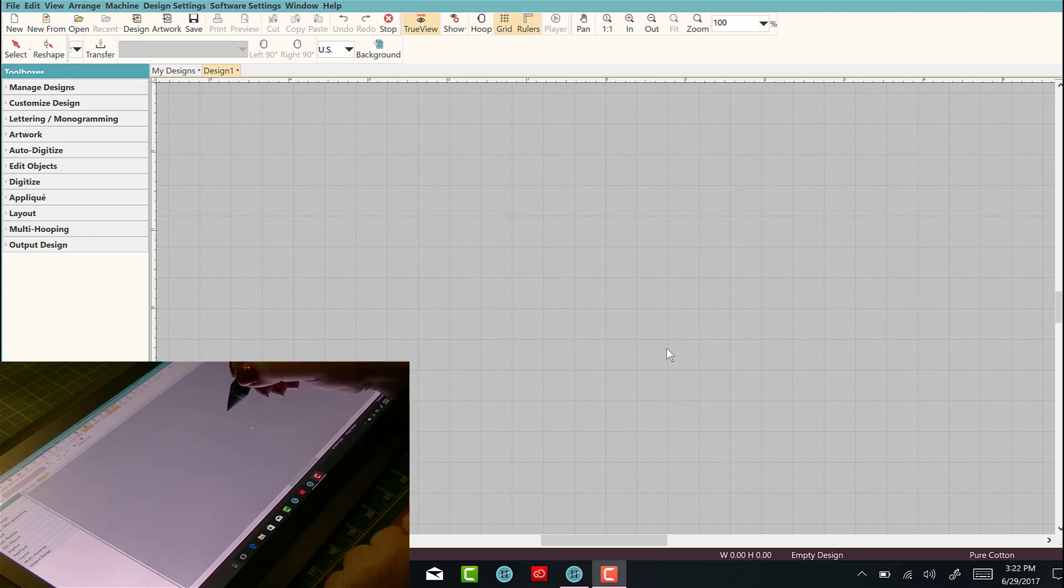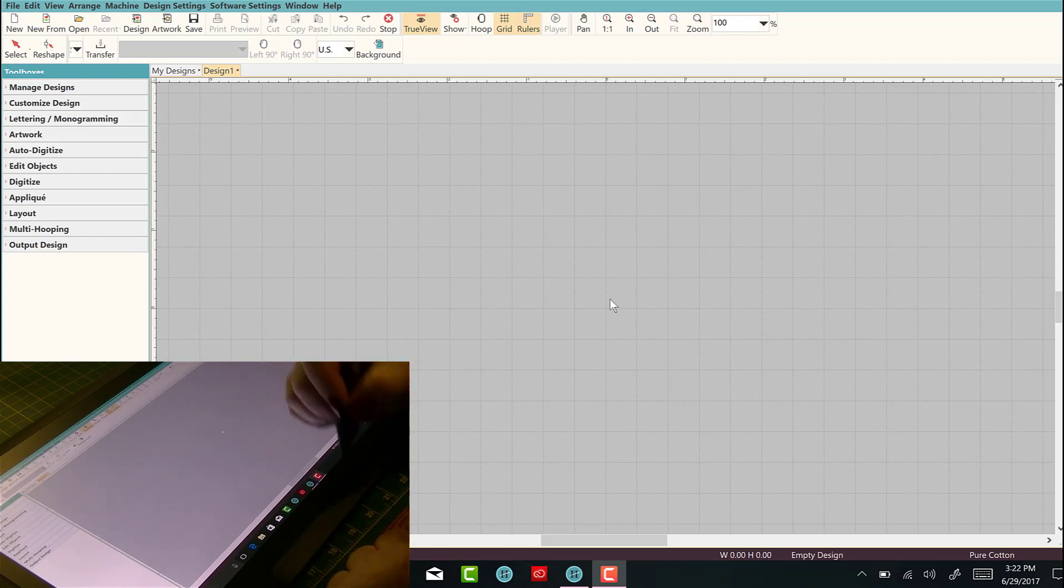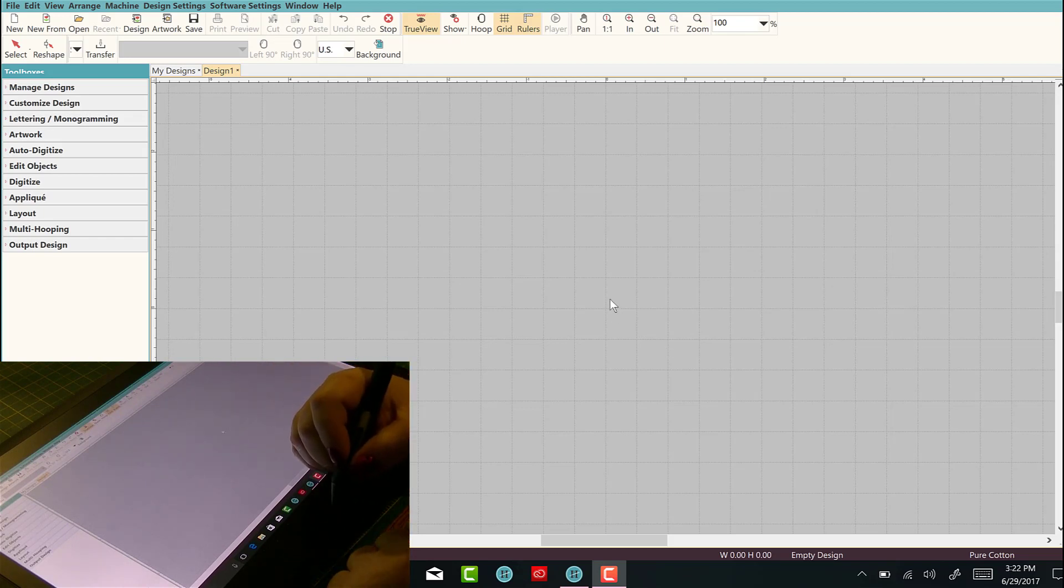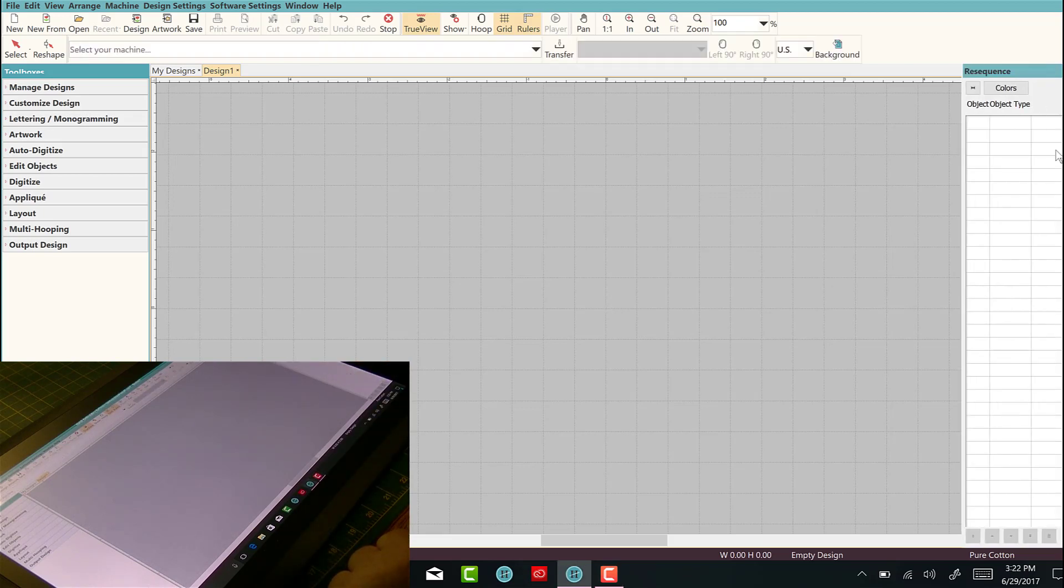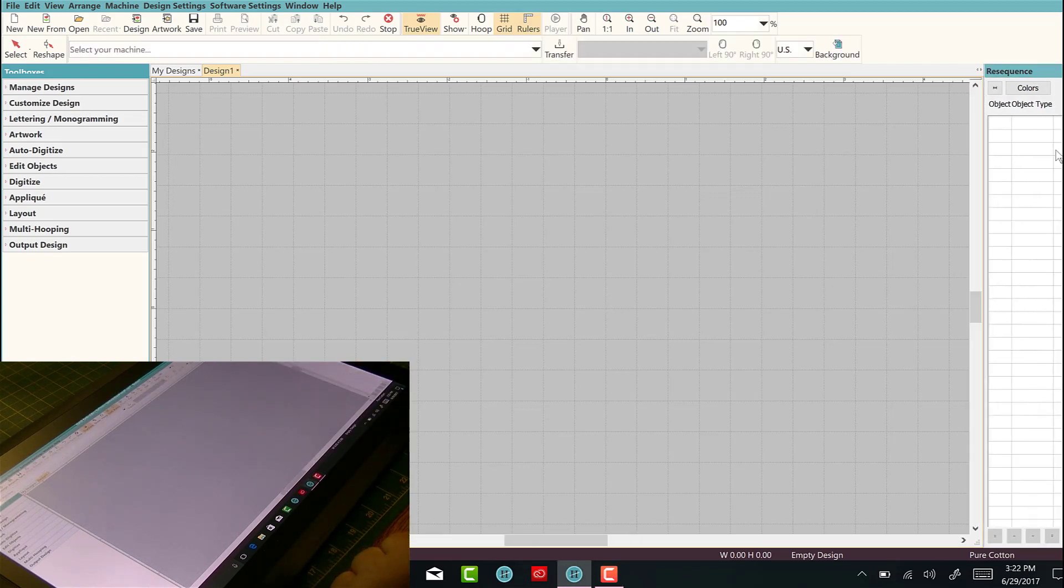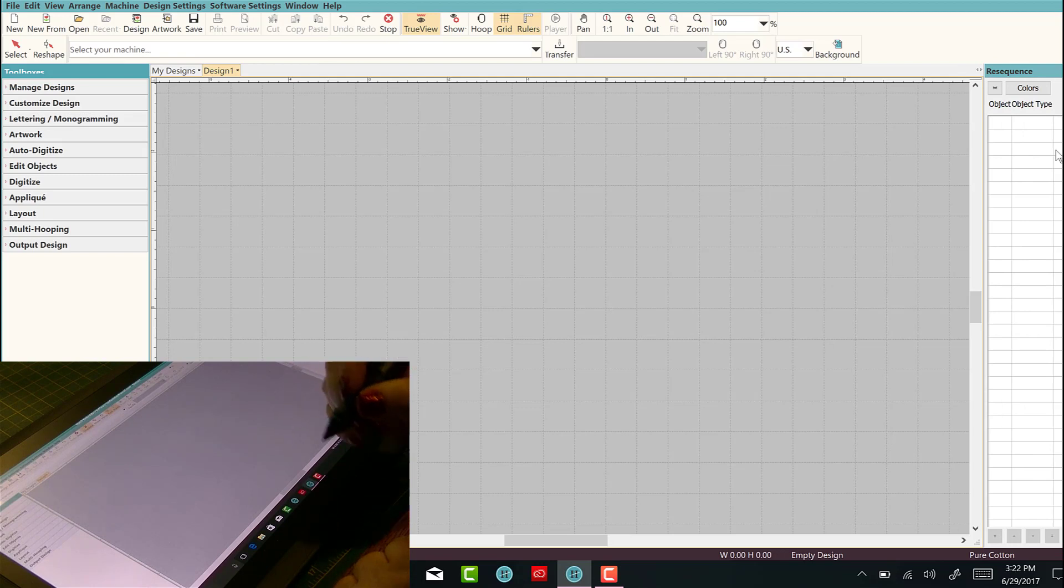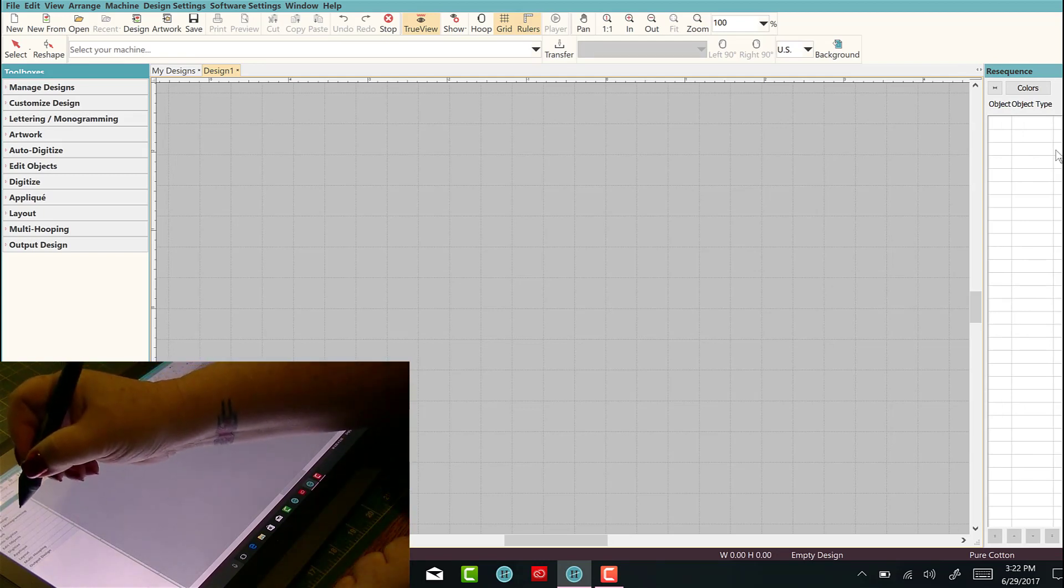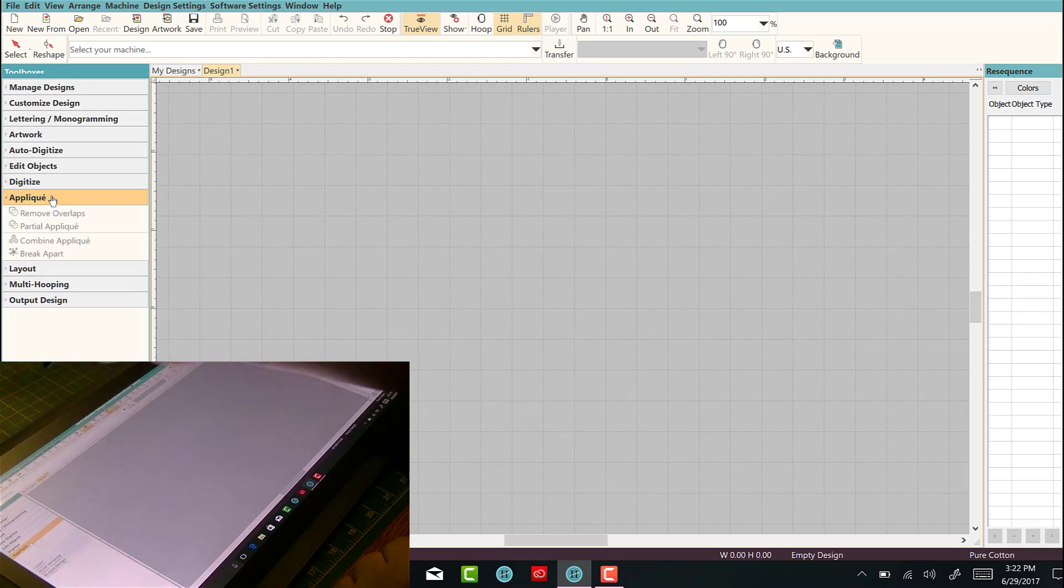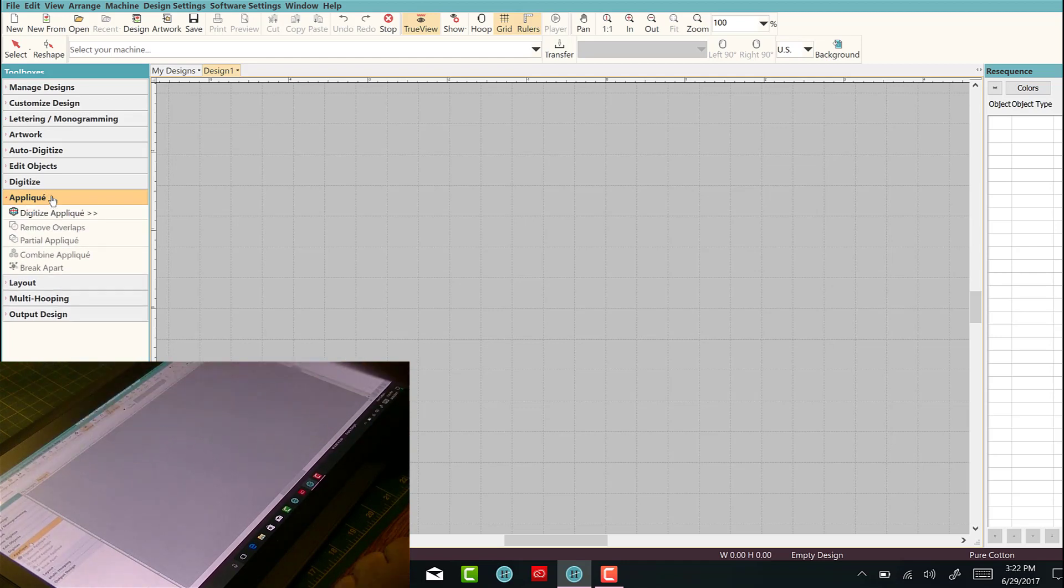Hopefully that'll help everyone out a bit. So let's start by opening up the software and let's go to applique. We're just going to do something really quick because it's just a test.